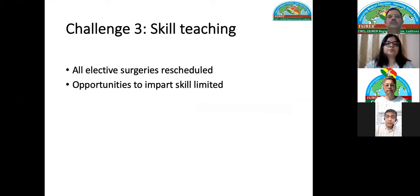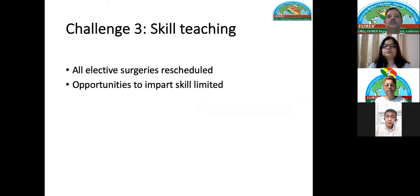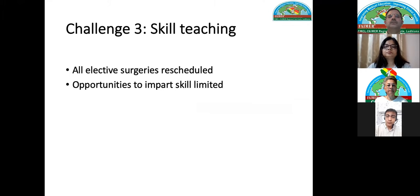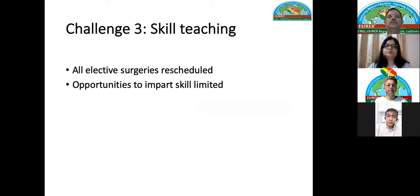Another challenge was skill teaching. In surgical science, most skill teaching is by hand-holding and demonstration. With no elective surgeries — all rescheduled — the opportunities to impart operative skills to residents were also limited.